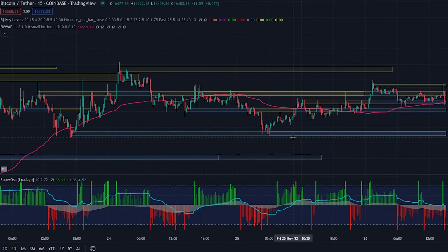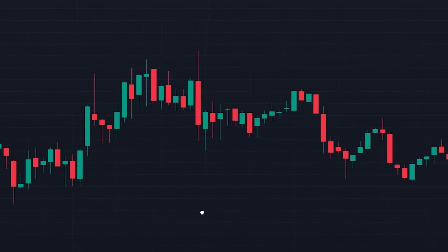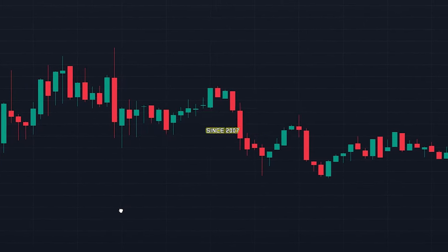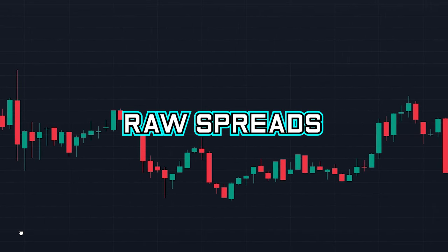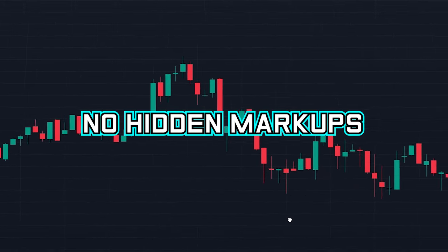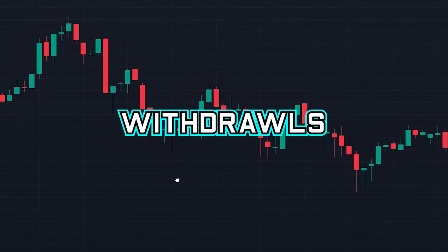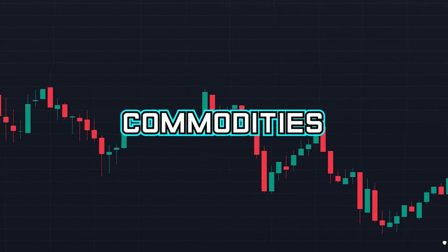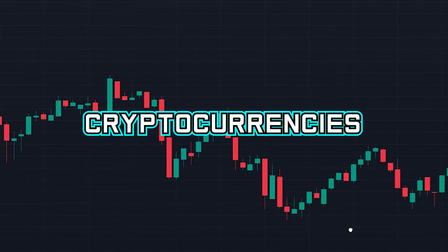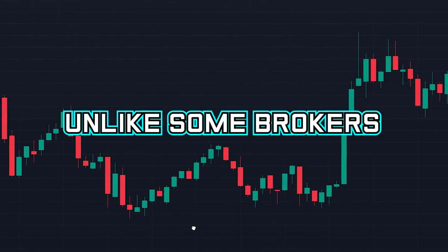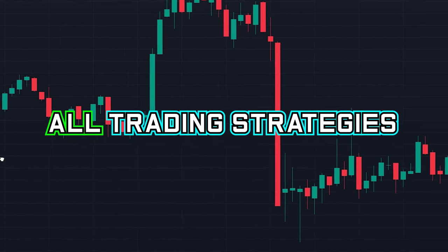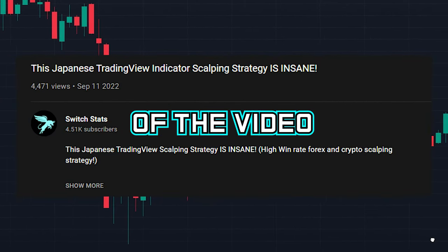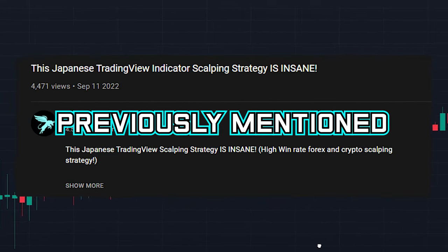Let's first take a look at when to enter into a buy position. But before that, if you are looking for a secure and reliable broker that has been operating since 2007 with raw spreads from zero pips, extremely low fees, no hidden markups, and free deposits and withdrawals, then check out AAFX — the best broker to trade forex, indices, commodities, stocks, and cryptocurrencies. Unlike some brokers, they allow all trading strategies. Sign up via the link in the description to get access to all of these features.